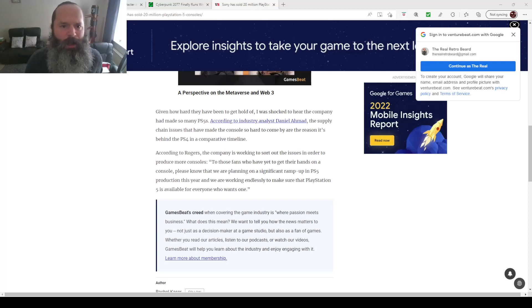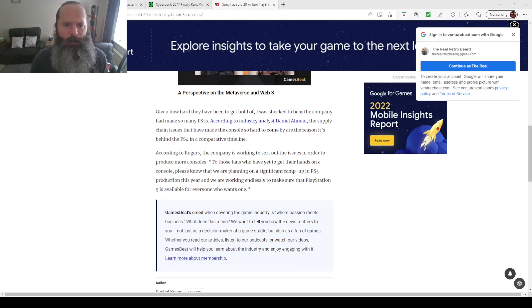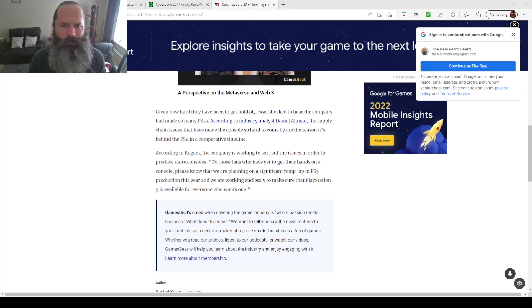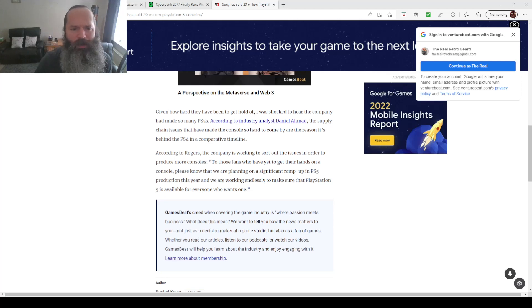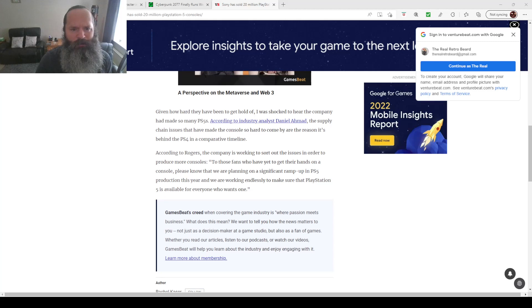Hello everybody, RetroBeard here. How are you all doing? It's time for today's gaming news. Before I get started, I just want to apologize for not keeping quite as up to date with the news as I was doing.